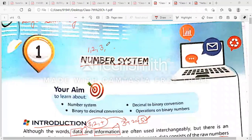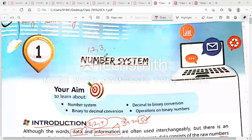Now, what is a number system? A number system can be any number — one, two, three. It can be any number; only numbers are included in the number system. We can include 10 numbers, 8 numbers, or 16. There are various number systems which we will study in this chapter.